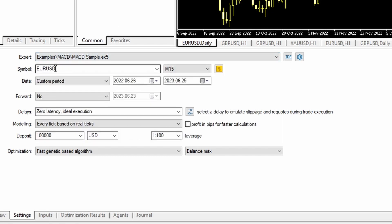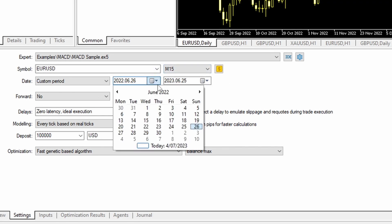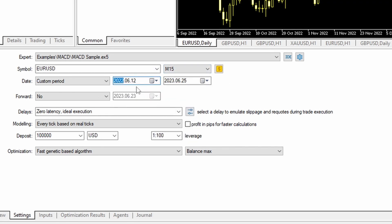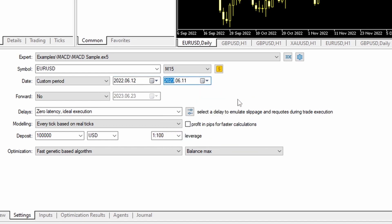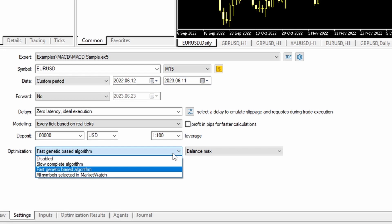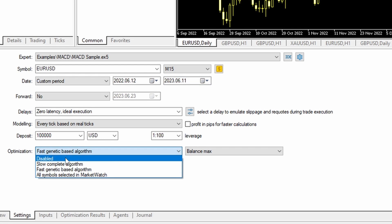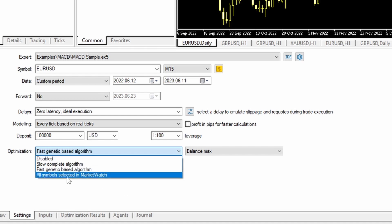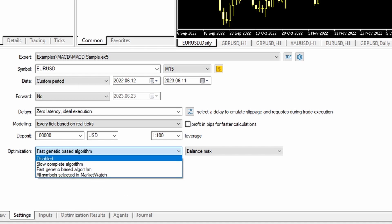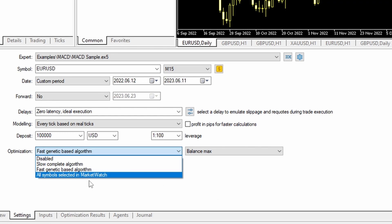I'm using EURUSD 15-minute chart. I'm going to set my time range from the 12th of June 22 to the 11th of June 23, so that's a year. Now there are two methods basically of performing optimization: the slow complete algorithm and the fast genetic-based algorithm. The all symbols option simply runs through all of the symbols that you have in the market watch, so that's really just a way of adding more iterations.